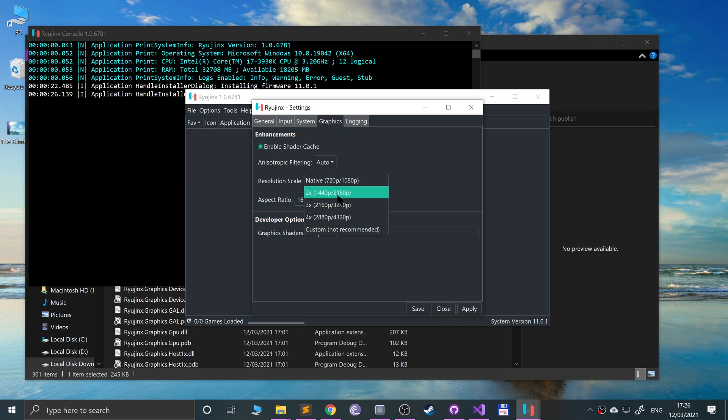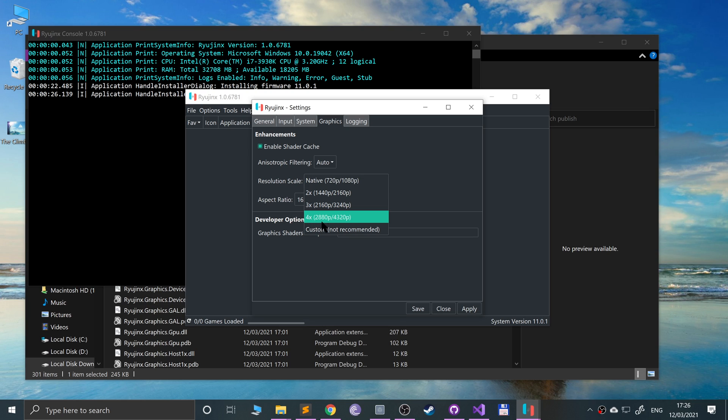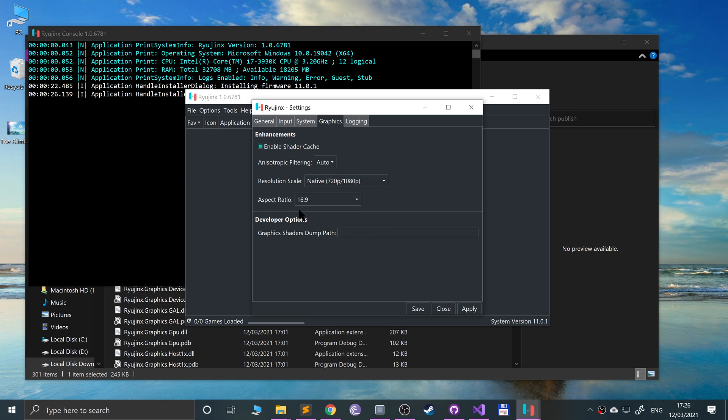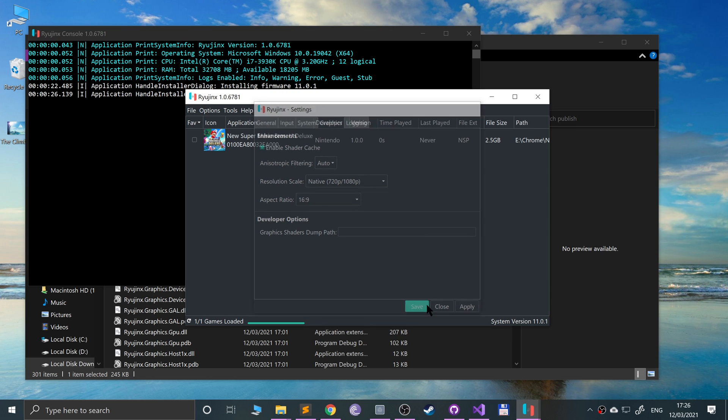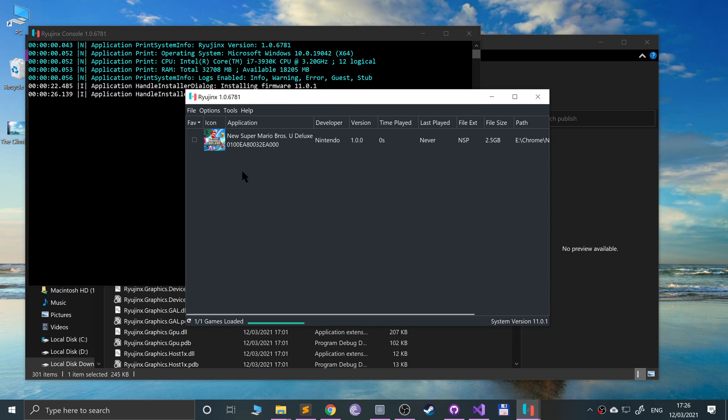You can change the resolution scale and go from Native, 2x, 3x, or 4x, which is pretty darn high, even beyond 4K, because this is the 4K resolution. You can change aspect ratio. I recommend leaving it as default. Some games don't work properly if you change it. Click Apply, Save, and the games appear that we've just added the game directory for.